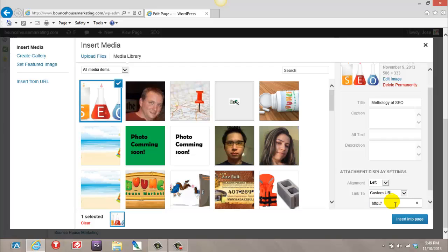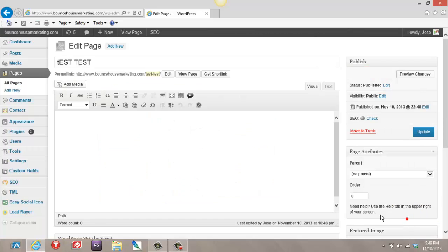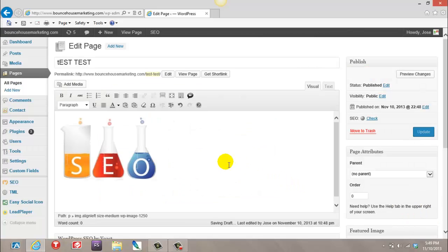But since we're not doing that in this video, hit None, keep the same size, and my picture is there.